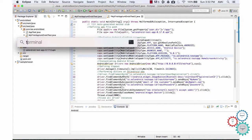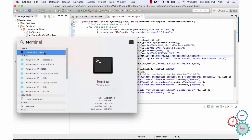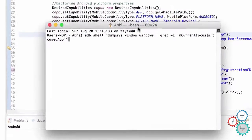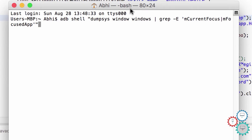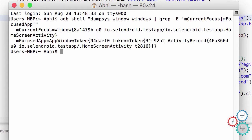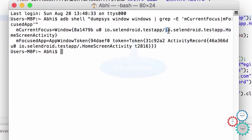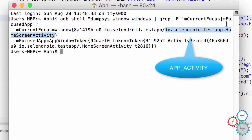Open a terminal window on a Mac or a command prompt on Windows. Then type or paste the command as you can see on the screen. I'll leave this command in the description so that you're able to copy it. Hit enter. The highlighted portion is the app package, and app package is followed by the app activity, as you can see highlighted.